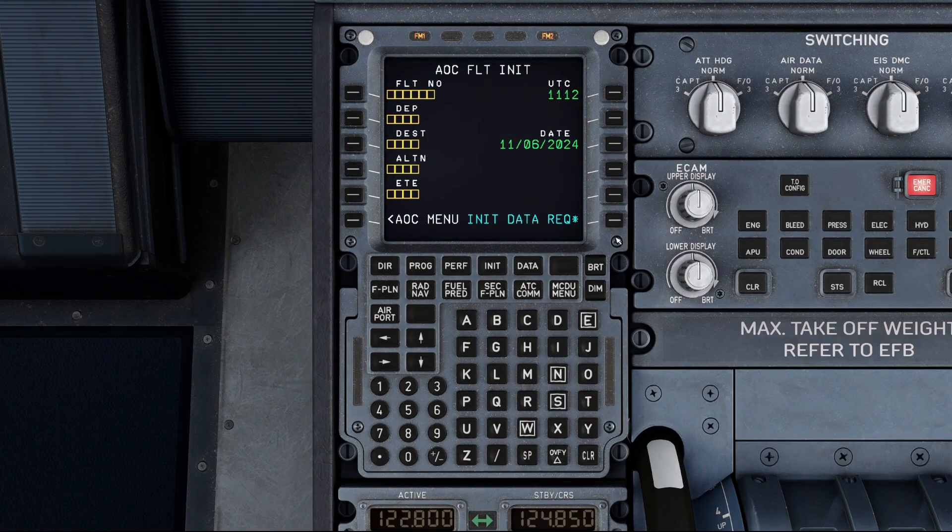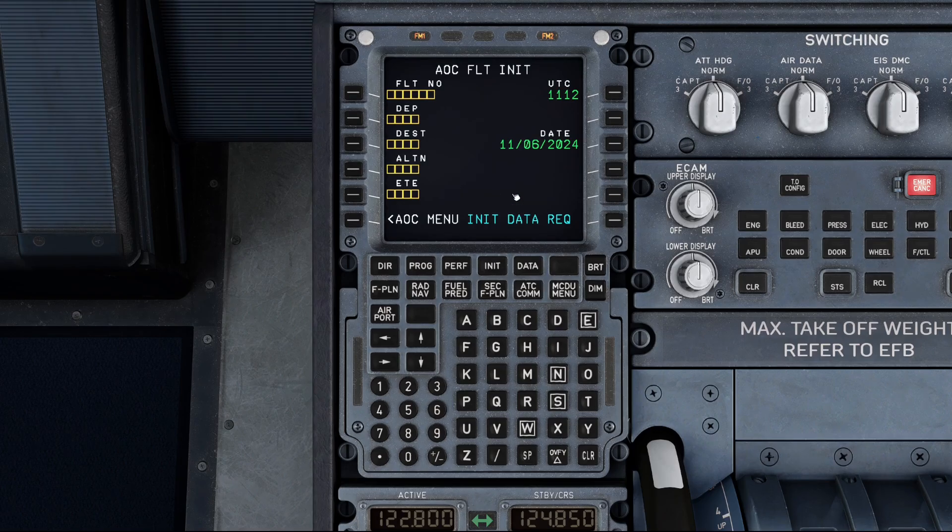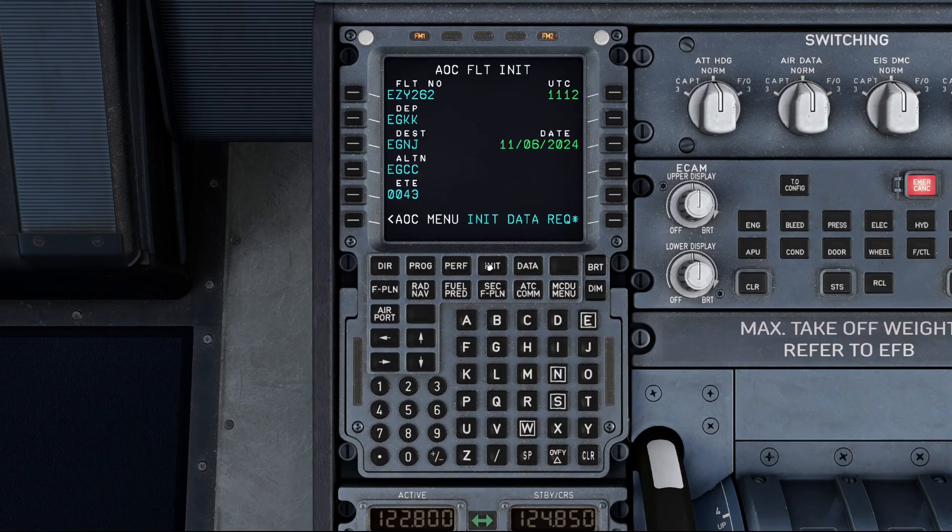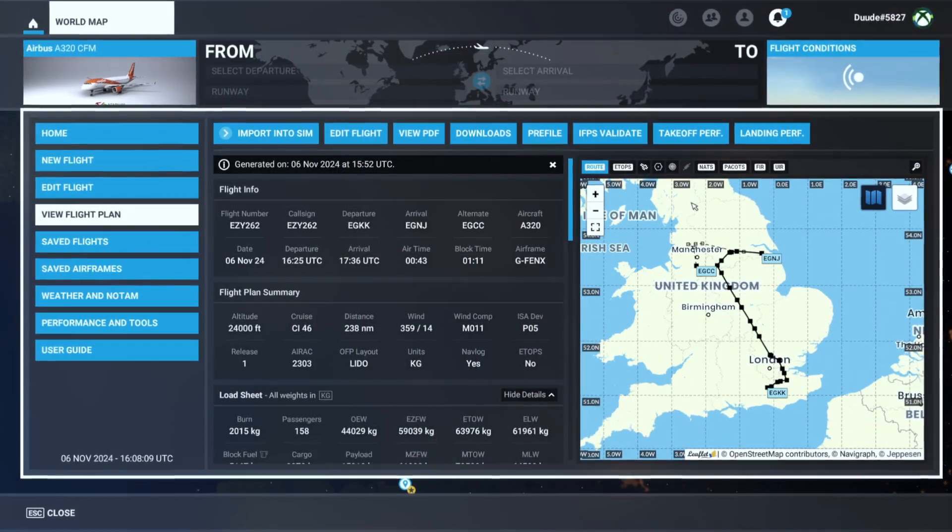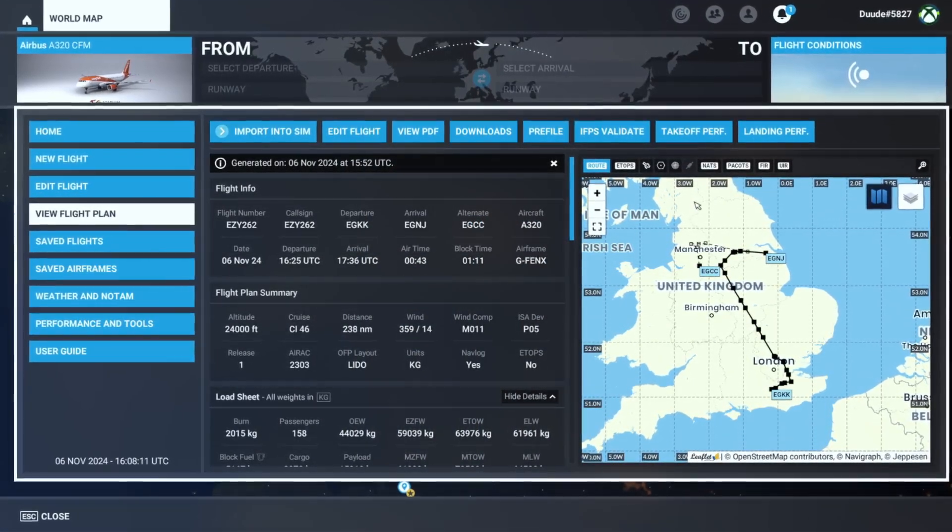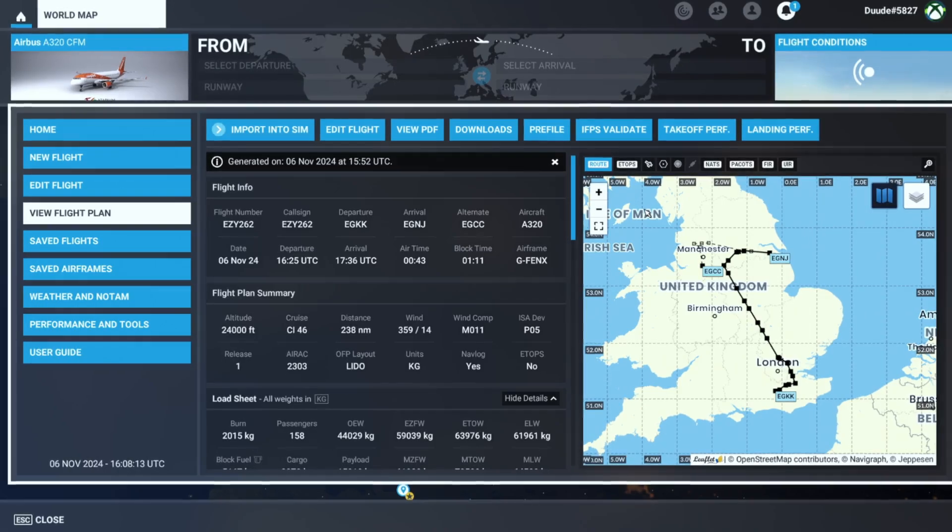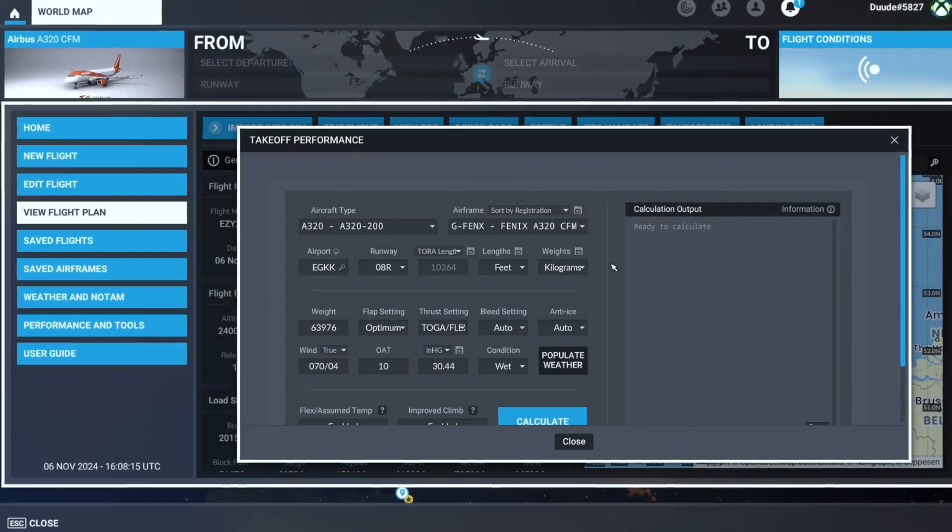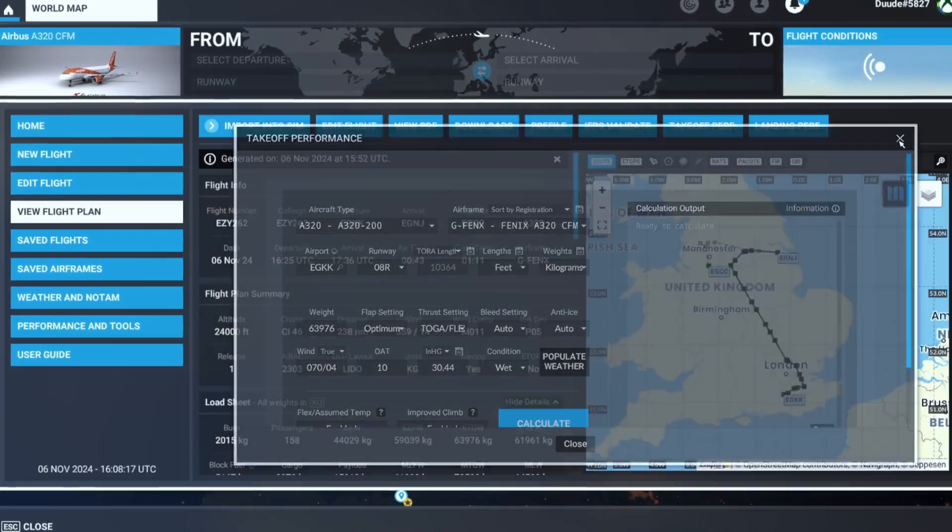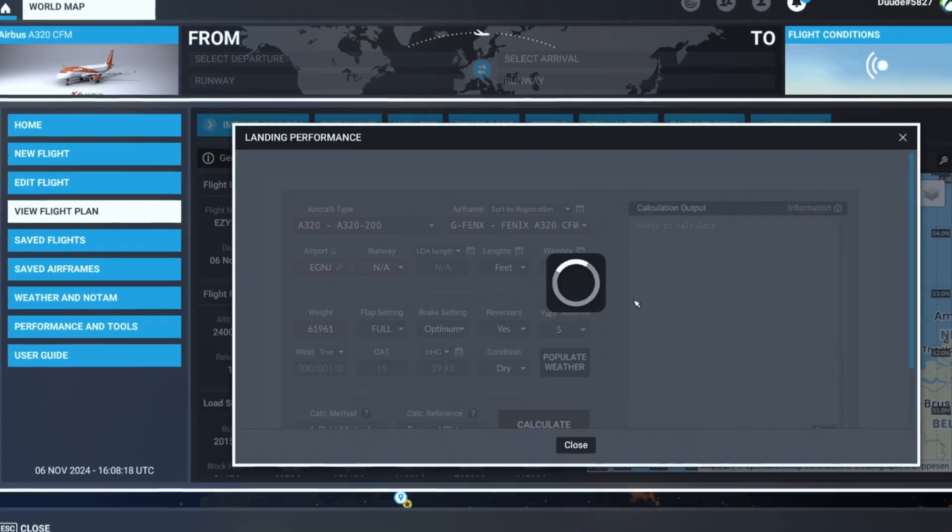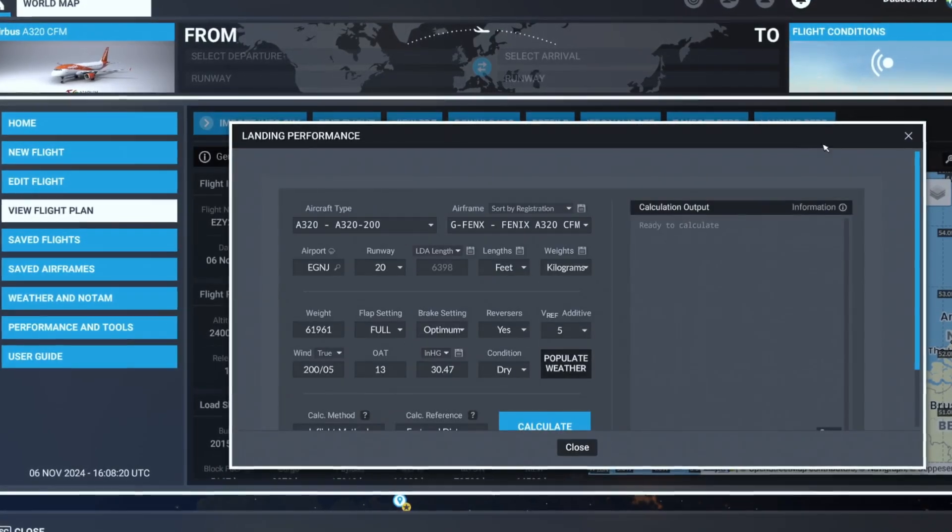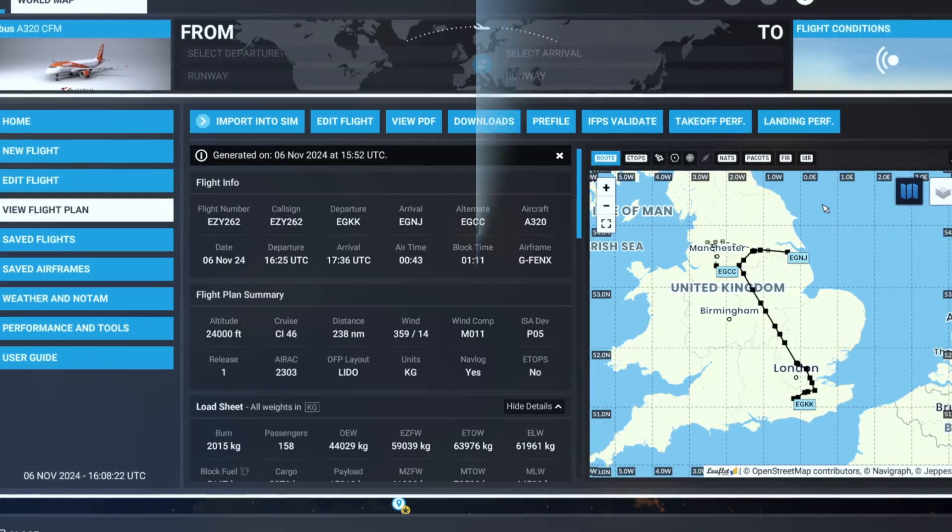Of course, also remember that you'll still need to request the data. As an example here, we're using the Phoenix A320, you can just use the data request from the init page. Something which is also useful within the Simbrief add-on interface in the main menu is you can also find out your takeoff performance information and your landing performance information. Another nice feature to have.